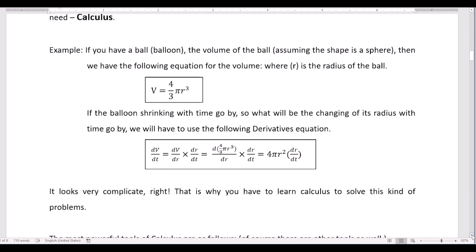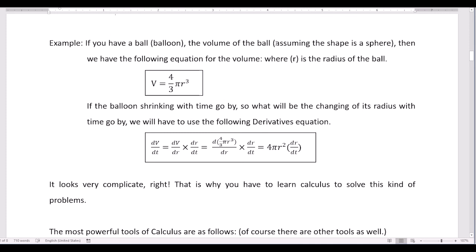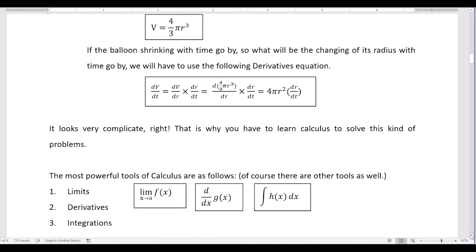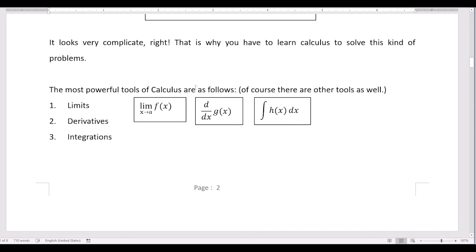Another example of calculus: if you have a balloon, assume the shape of the balloon is nearly similar to a sphere. We have the equation for the volume in terms of r, where r is the radius: volume equals 4 over 3 pi r cubed. If the balloon is changing with time, what will be the change of its radius with time? We have to use a derivative equation, which is very complicated. That is why you have to learn calculus to solve this kind of problem. The most powerful tools of calculus are the limit of the function, the derivative of the function, and the integration of the function.